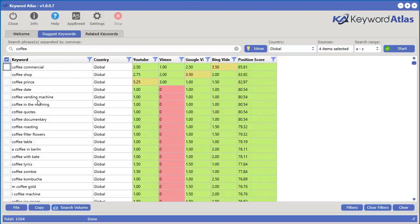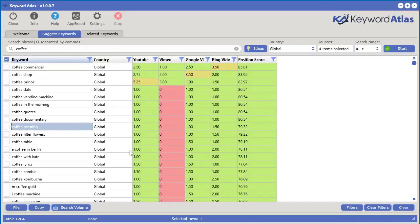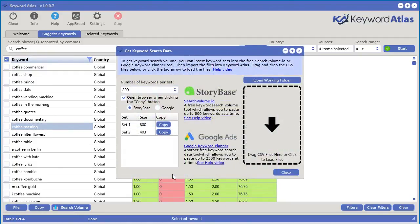We can start looking at different keywords we would never have thought of — for example, 'coffee roasting.' Now it gets even better. If we want to see the actual search volume of these keywords, we have a feature that lets us utilize two free sources: Storybase, which is searchvolume.io, or the Google Keyword Planner, which is also free. We have videos inside Keyword Atlas to help you with anything you need to get it working.